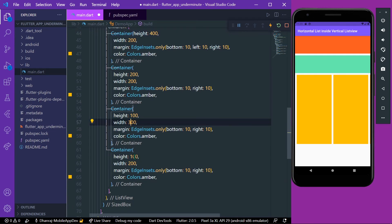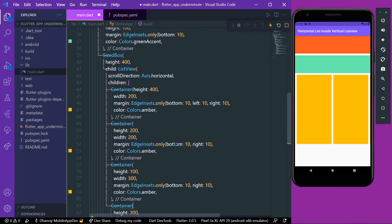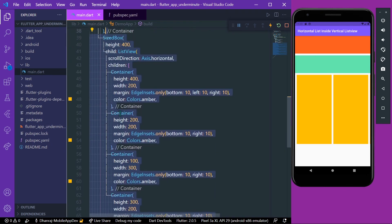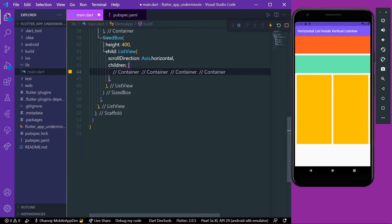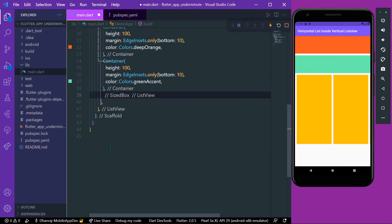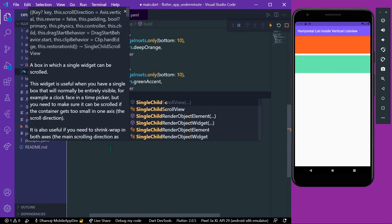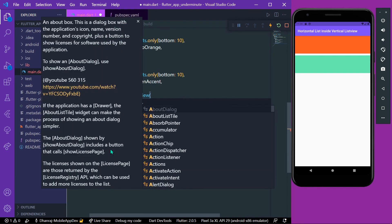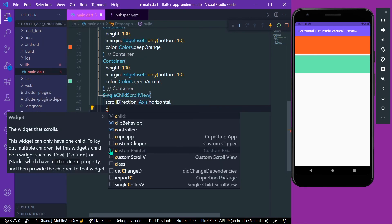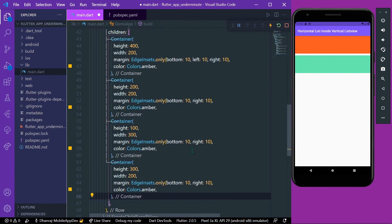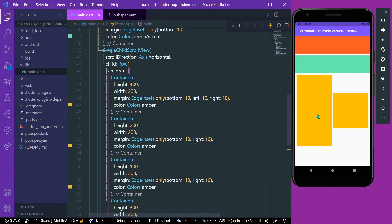We give different heights and widths to all the different children. For the second example, let's cut those children, remove the SizedBox, and instead use a SingleChildScrollView inside our ListView. We give it a scroll direction of Axis.horizontal, and for its child we use a Row, then paste our children inside the Row.